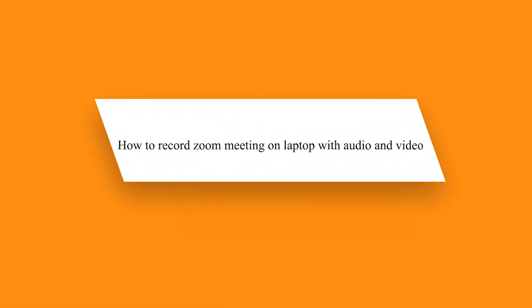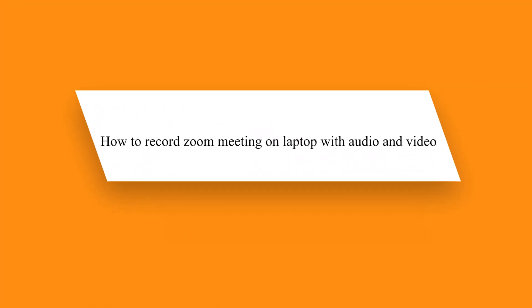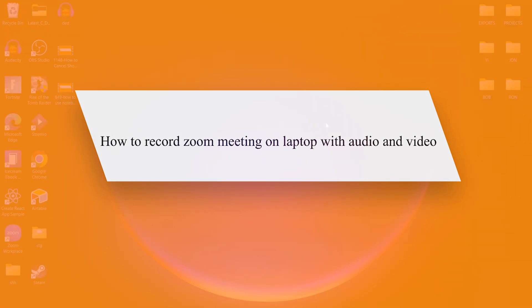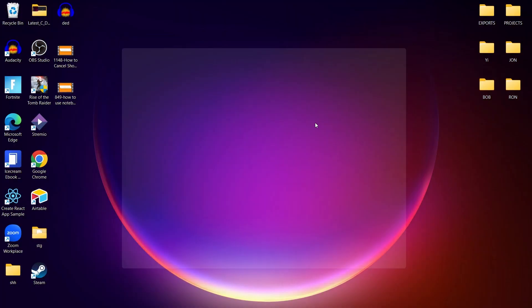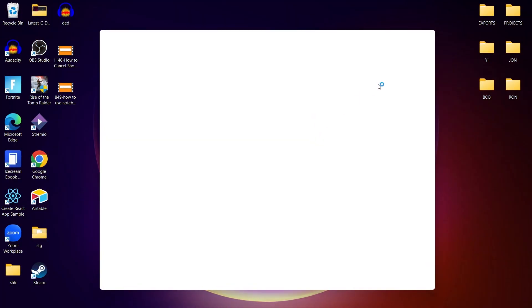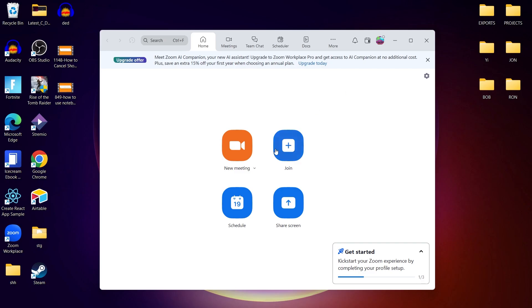Hey guys, today I will show you how to record Zoom meeting on laptop with audio and video. So if you need to record a Zoom meeting with both audio and video on your laptop, whether you're a host or a participant, I've got you covered. Let's dive in.